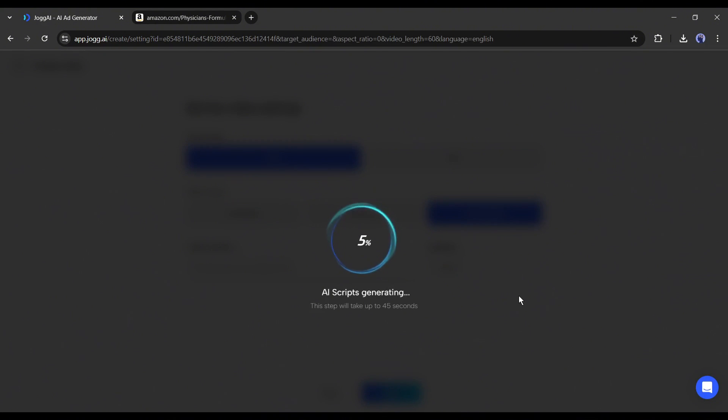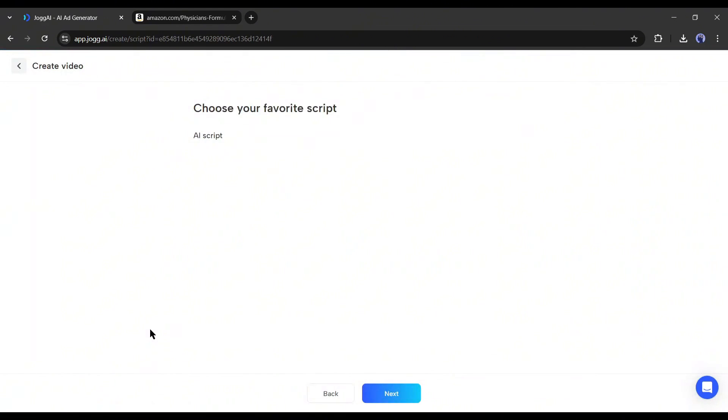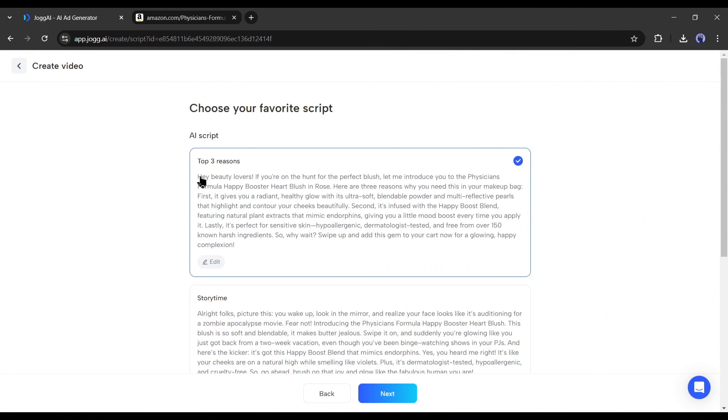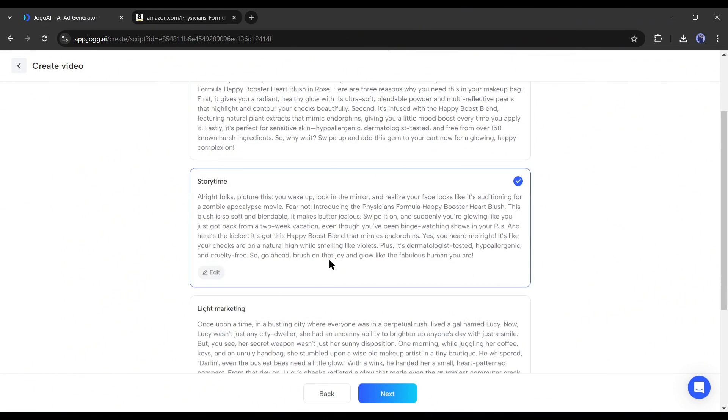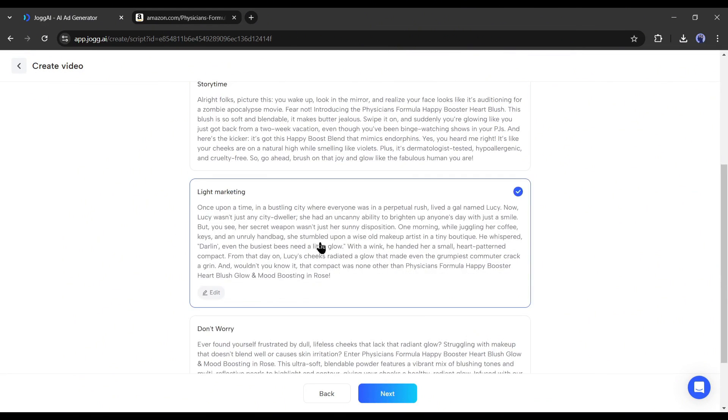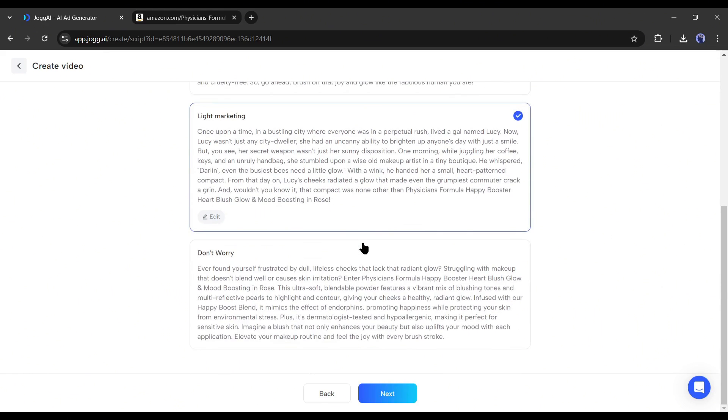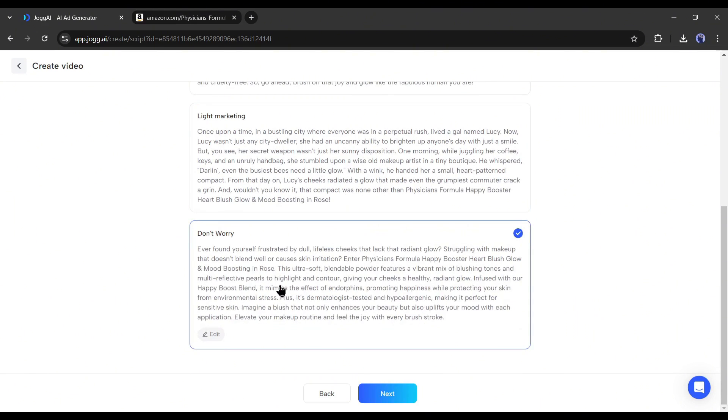Now Jog AI will analyze all the data and write the video script for us. And here it is. Jog AI generates four scripts for us. Every script has a different tone and vibe. You have to choose one of them.